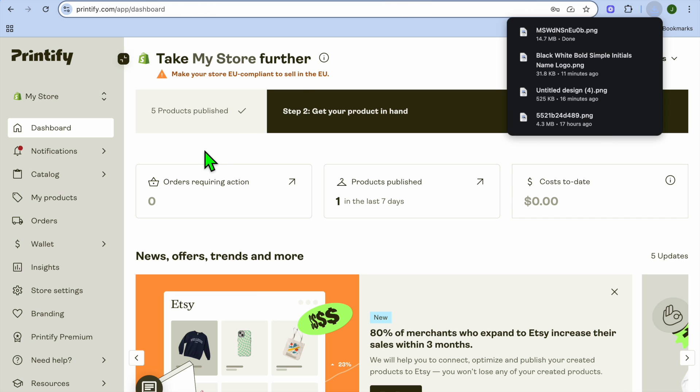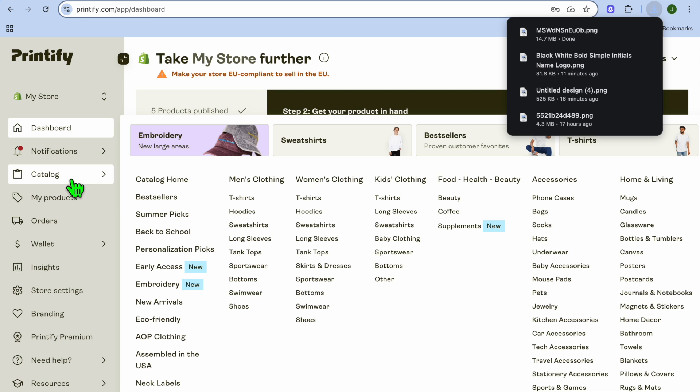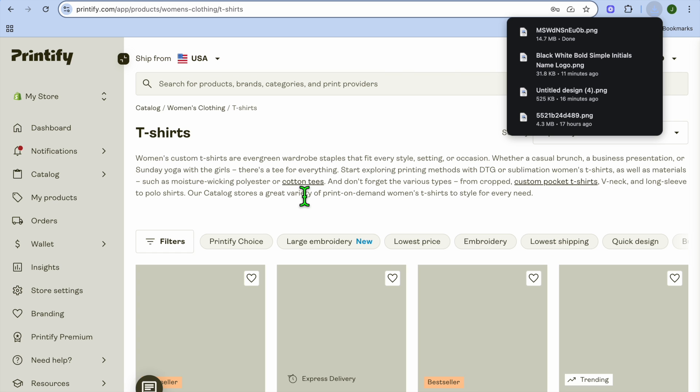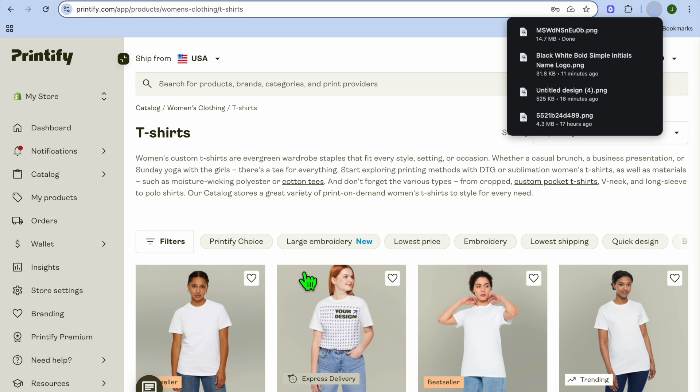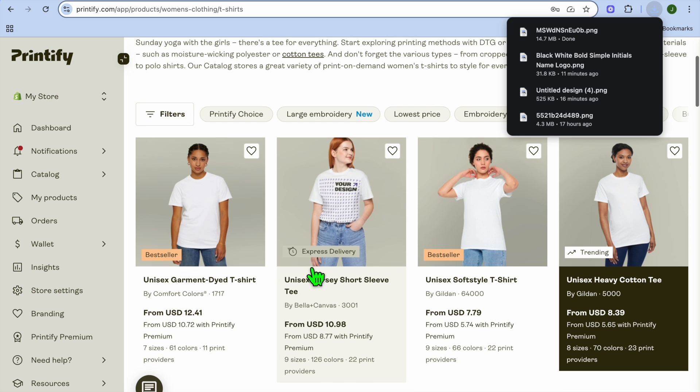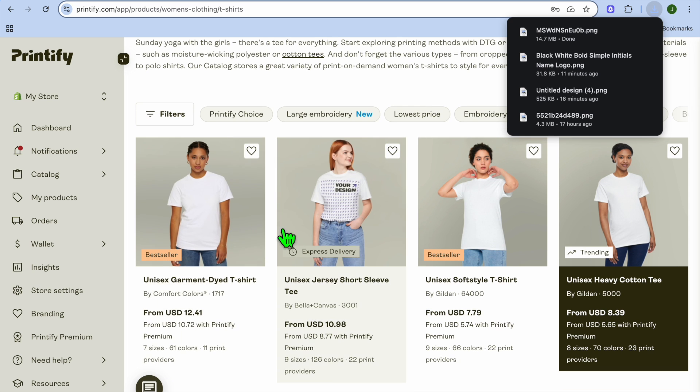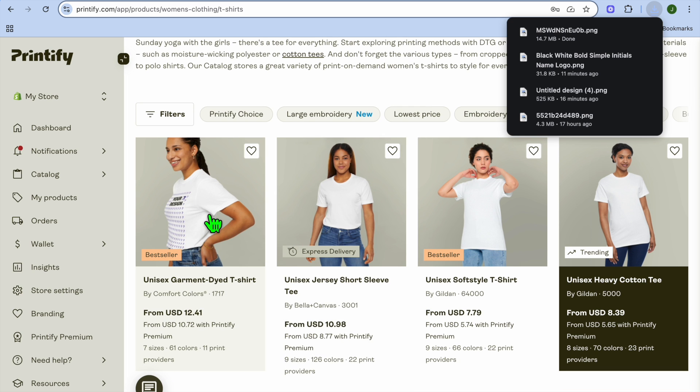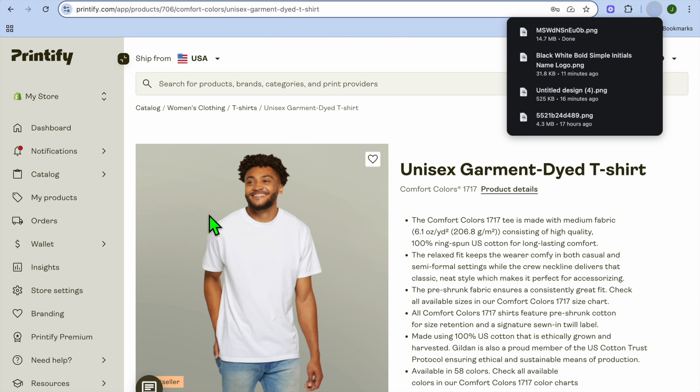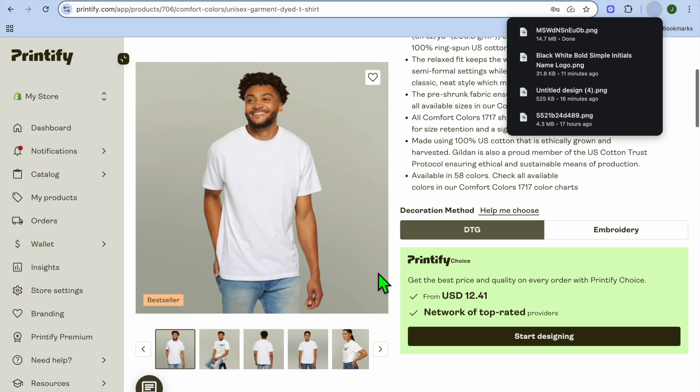Now that I've downloaded it, I can go into Printify. Go to the left-hand menu option and tap on catalog. I'm going to be creating a t-shirt, so I'll select t-shirt, then select the type of t-shirt and tap on start designing.